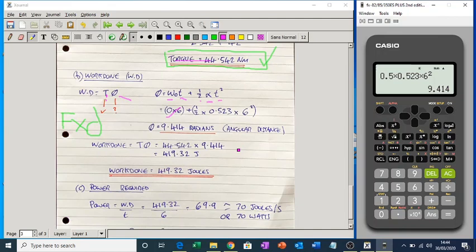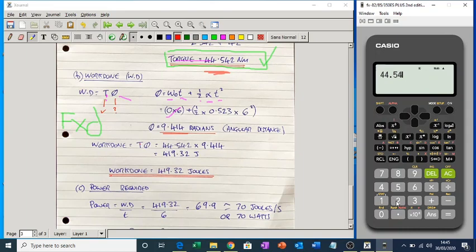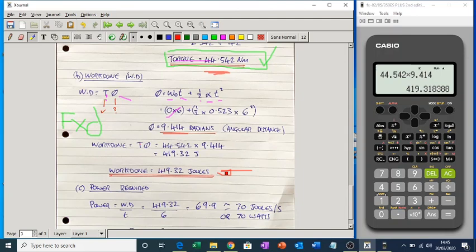So the work done is torque times angular distance. Torque is 44.542 Nm and angular distance is 9.414 radians. Multiplying them together: 44.542 times 9.414 gives approximately 419 joules. That's how much energy you need — that's the work done.